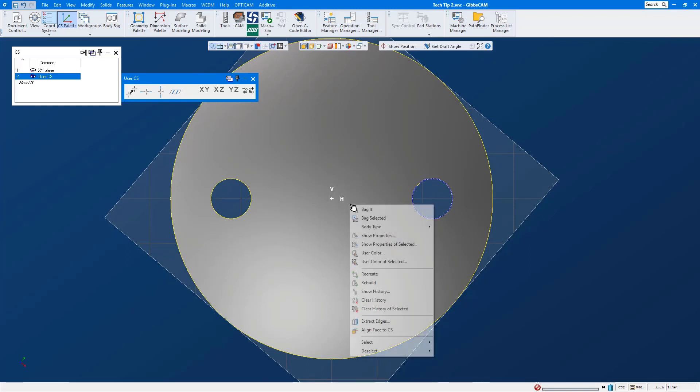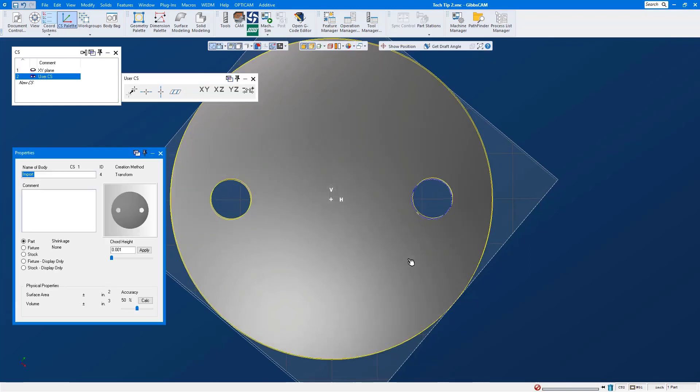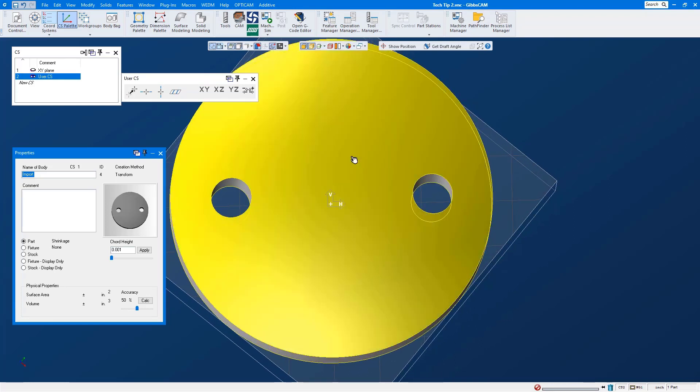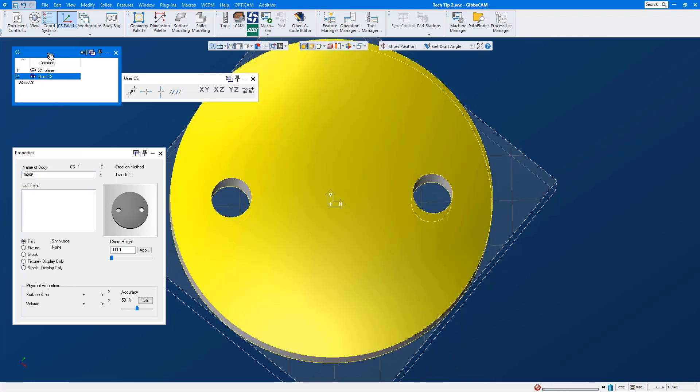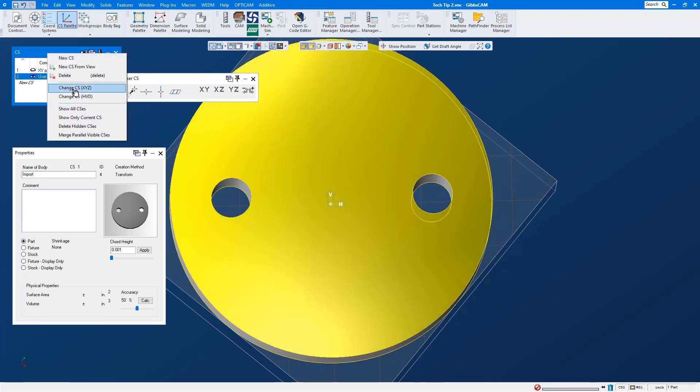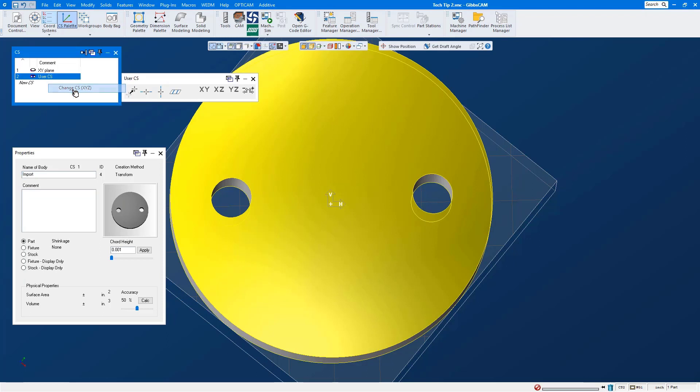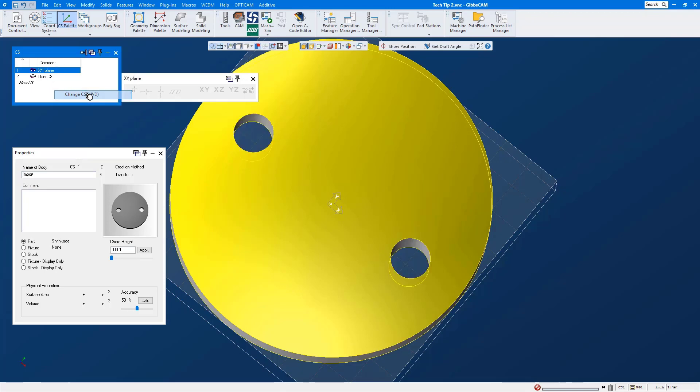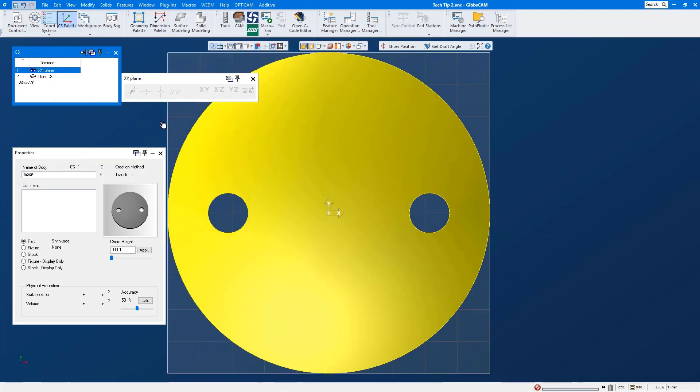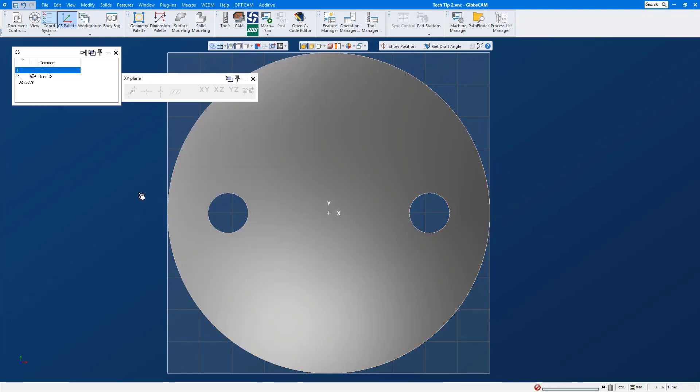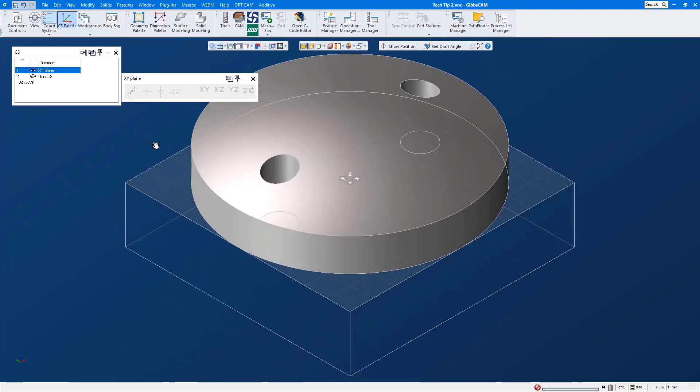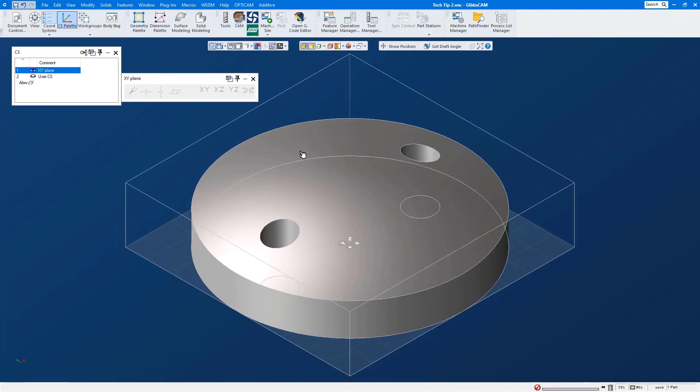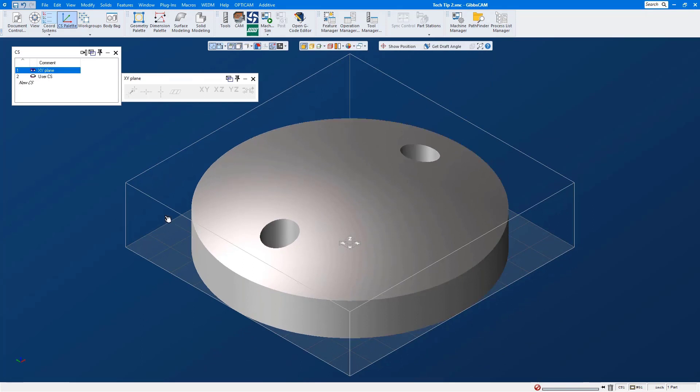Once again we'll take a look at the properties of the solid model, select it, we'll associate it to CS number two leaving it in the same XYZ location. We'll go back to CS number one, re-associate it to CS number one but move it in the same horizontal, vertical, depth axis as CS number two. We'll take a look at our home view and there you go.